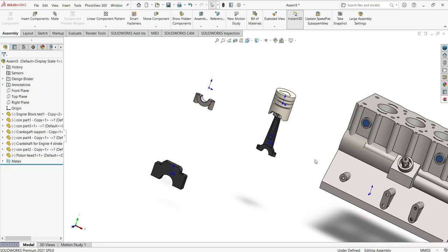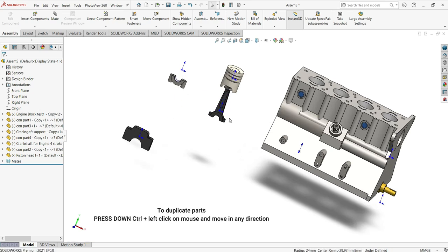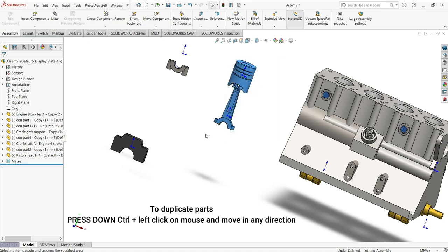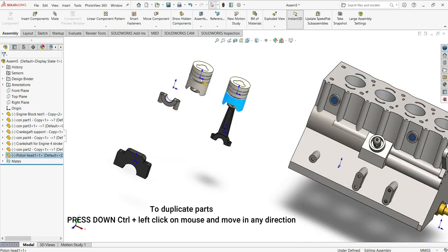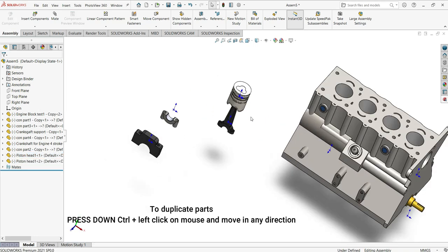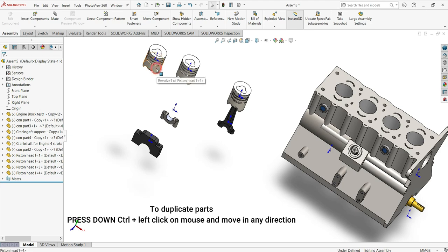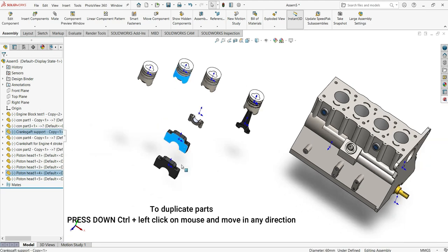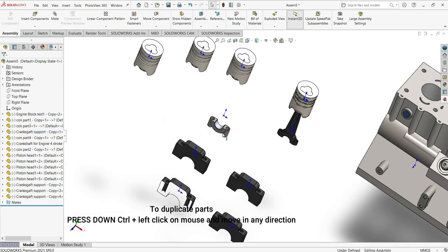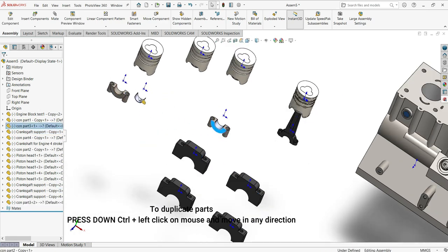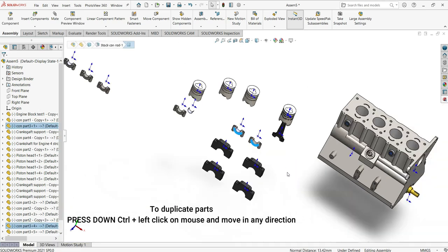Now I'll duplicate parts. Hold Control, then left-click on the part you want to duplicate and drag it in one direction with your mouse. This will create a copy of the part. Here I've just duplicated all the parts needed — hold Control, press left mouse, and move in one of the directions.